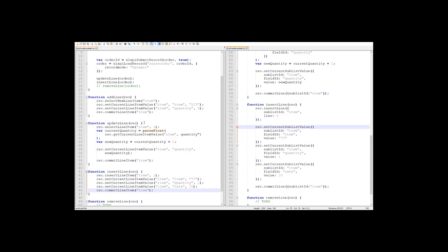Previously in our script, we inserted item 77 into our sublist. Now we want to remove that item from the list, but let's pretend we don't actually know which line it's on. Before we can remove a line, we need to know its index. We need to know which line we're removing. And we can use the sublist's find functionality to locate the correct index.